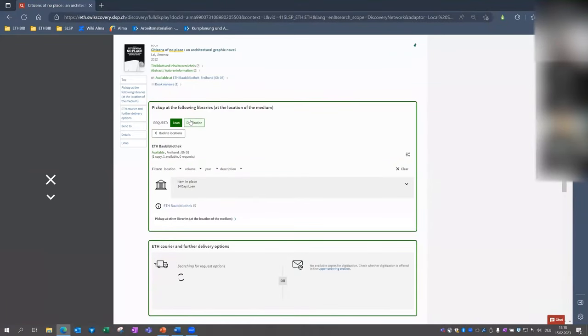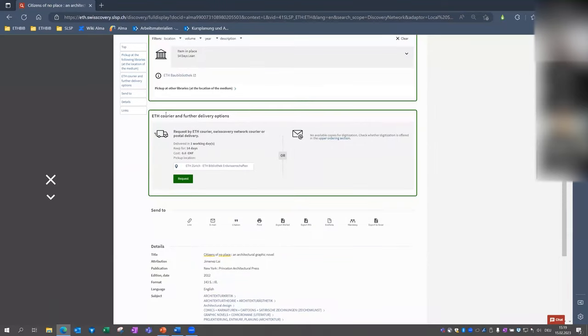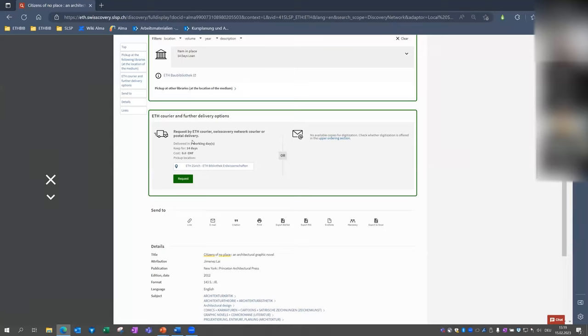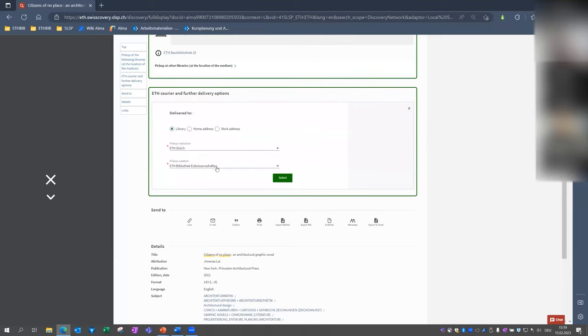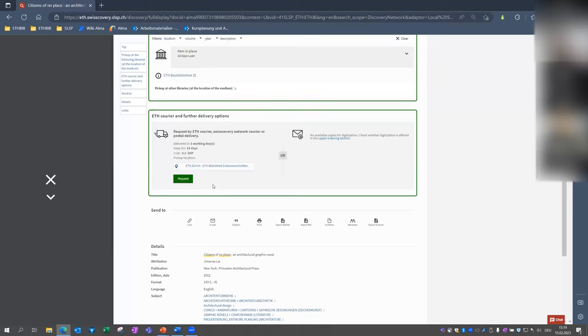And in the first window, you could loan this book directly at ETH Bau Bibliothek at Hönggerberg or make a digitization request. But if you want to pick it up at another place, you can scroll down to the second window for any courier. And again, here please check the fees. If you're an ETH member, the courier is always free of charge for you if you just choose any ETH library as a pickup institution. Sometimes it's not possible to click on the request. If the window here is not green but gray, then this is because there's no available document via the courier.